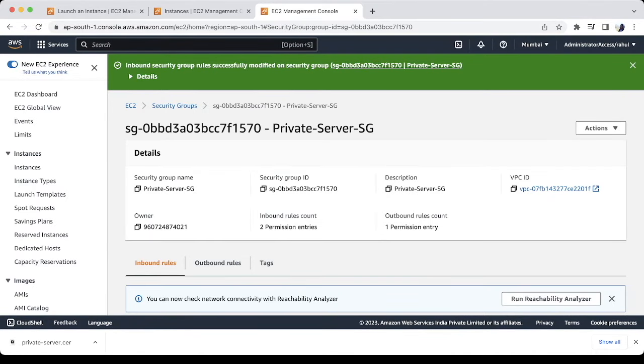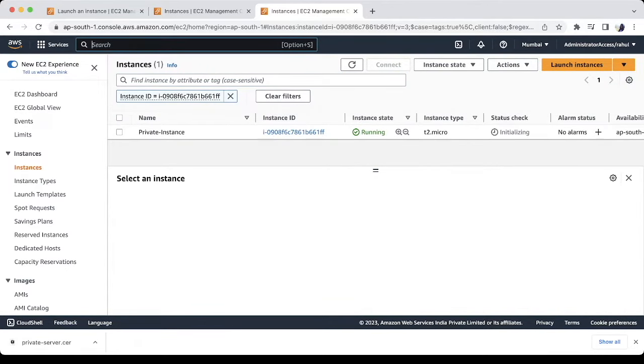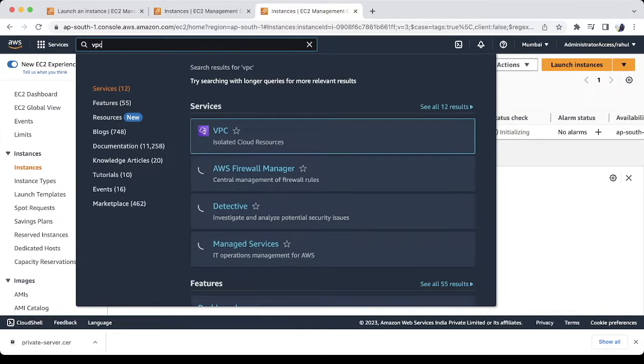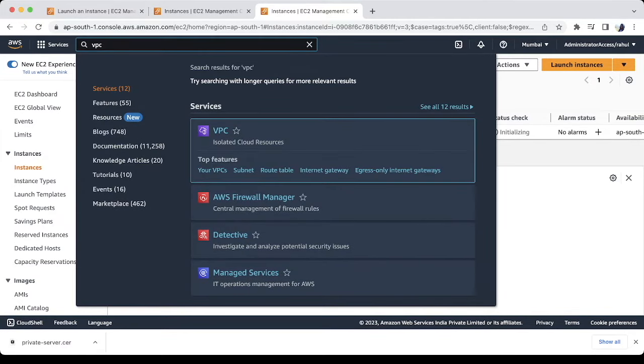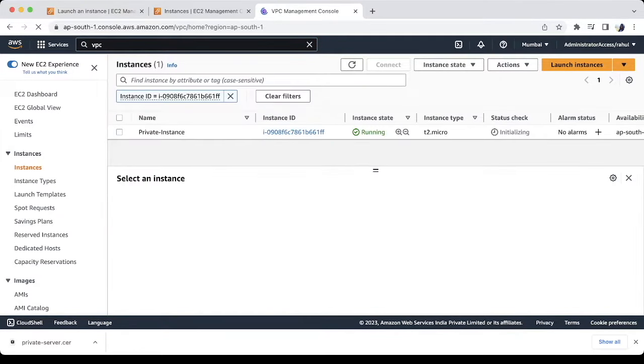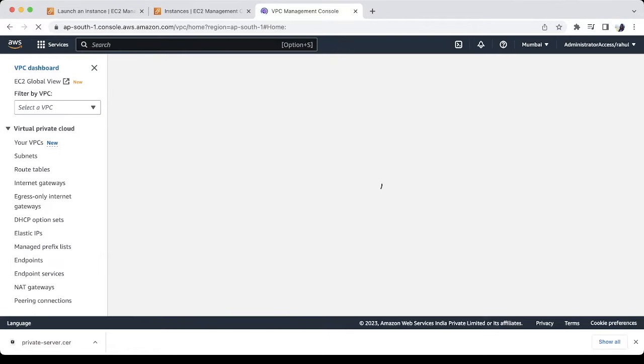Let's create the EC2 instance connect endpoint. I am just checking in which subnet I have to create the EIC endpoint. This subnet should be public.